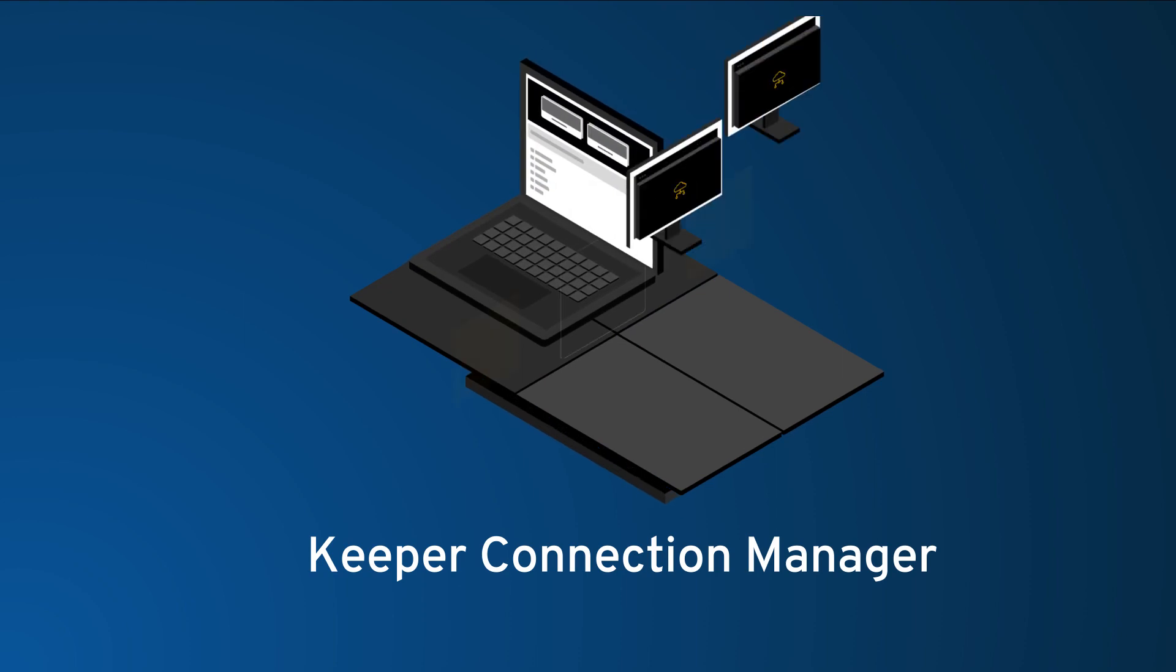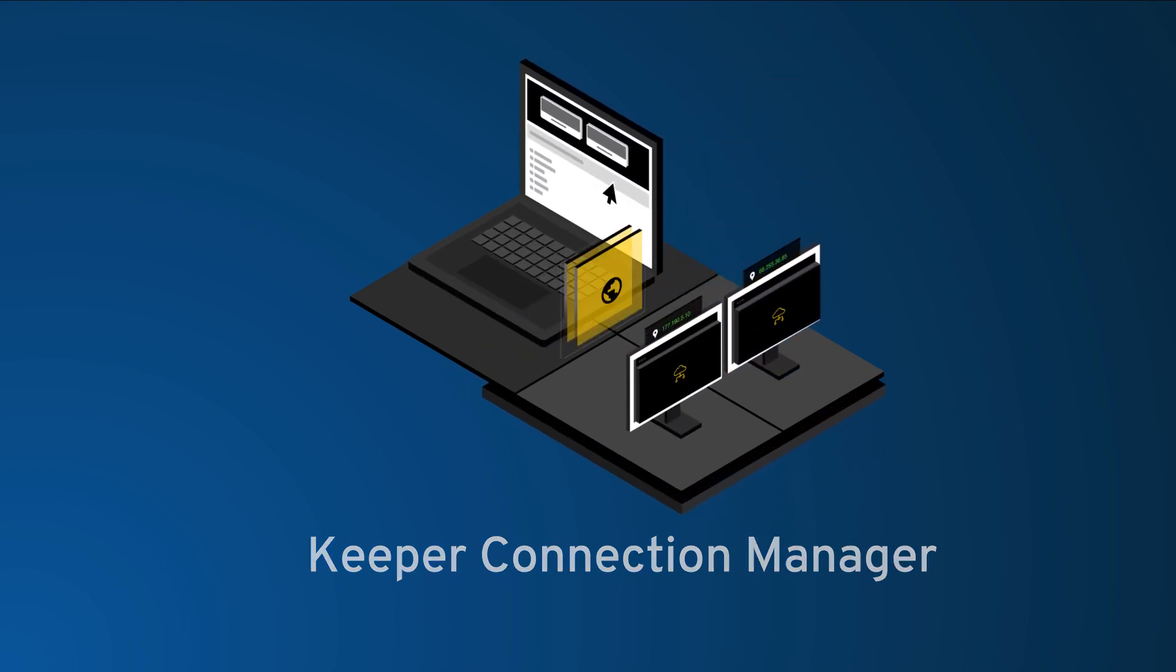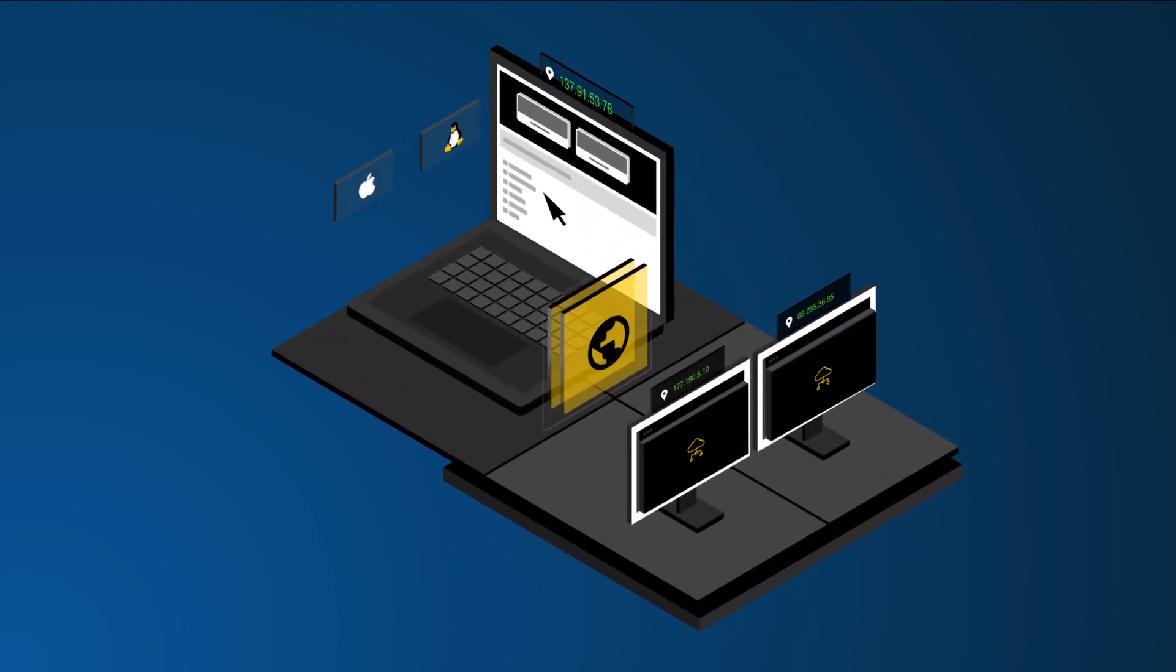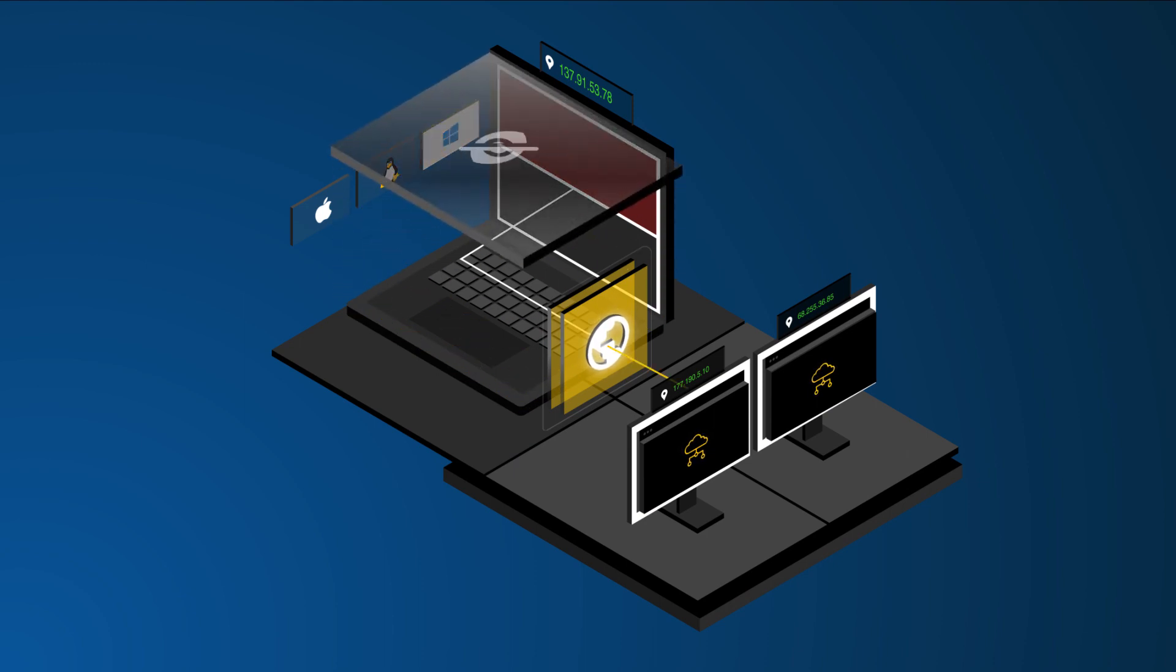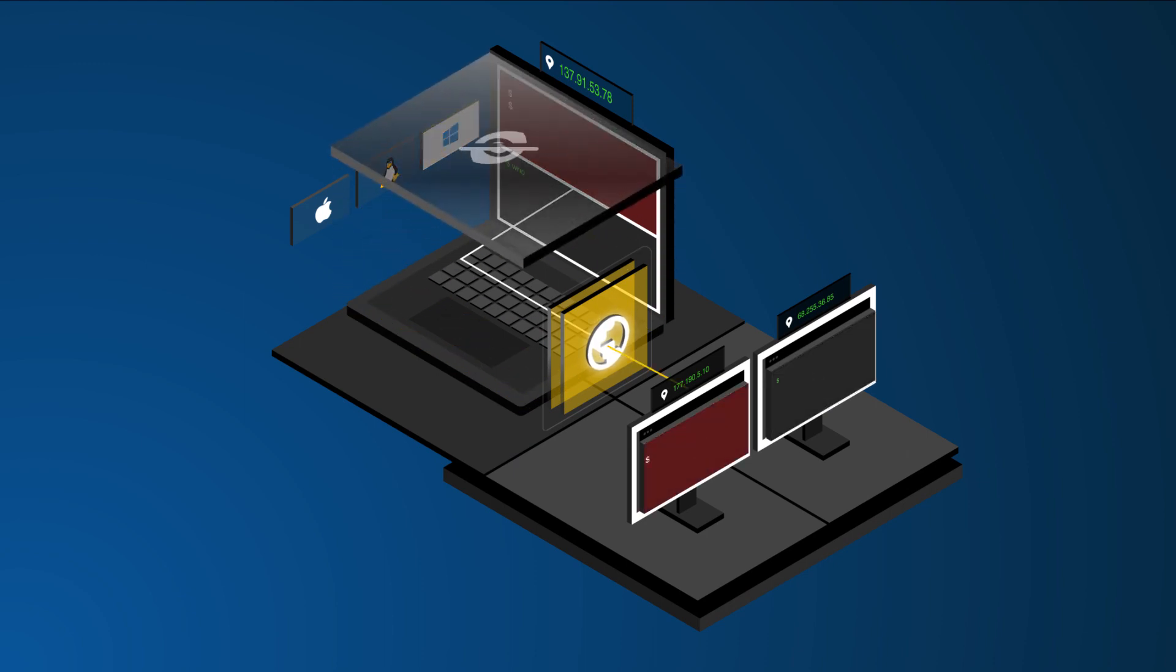Keeper Connection Manager is an agentless remote desktop gateway that provides IT admins and DevOps with secure, easy access to RDP, SSH, database, and Kubernetes endpoints through a web browser.